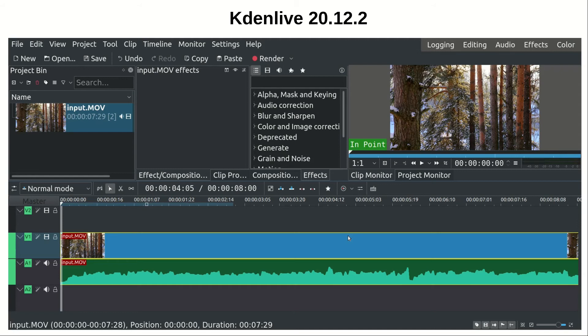I find the learning curve of KDNLive shallower than that of DaVinci Resolve. It took me less time to get started on KDNLive than DaVinci Resolve, that's for sure. I think I was cutting and pasting videos 15 minutes after opening the tool for the first time.